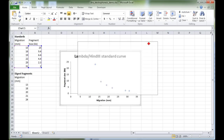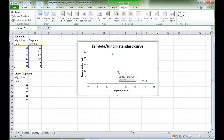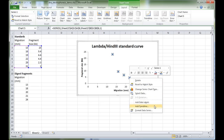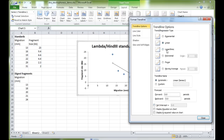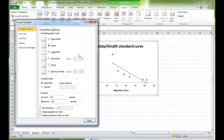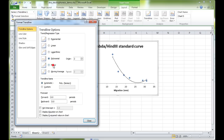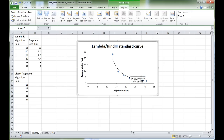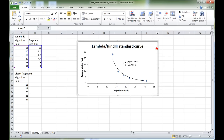We can add a trendline — a mathematical relationship between the x and y axes. Right-click on the series and select 'Add Trendline'. The linear option is not a good fit; polynomial is okay; power looks much better. We'll display the equation and the R-squared value, then click Close and drag the equation to a more sensible position.